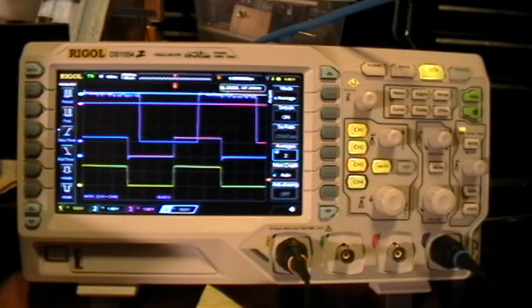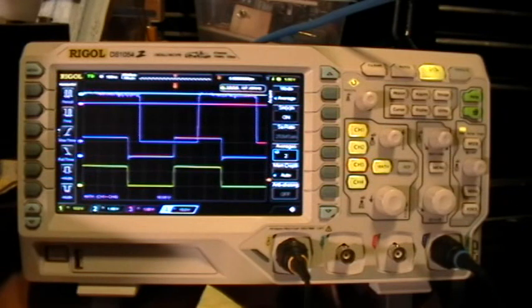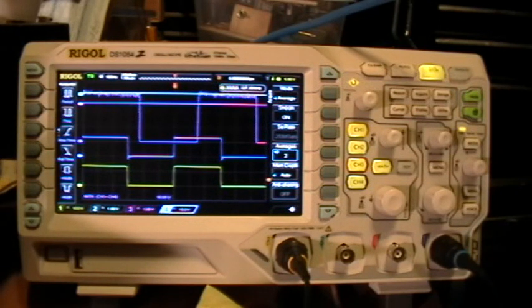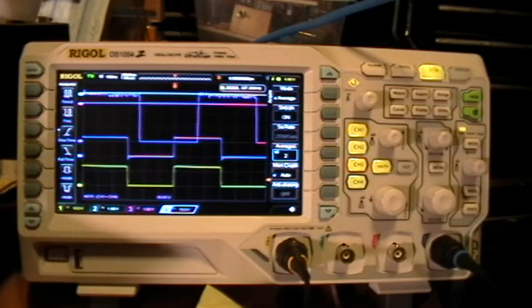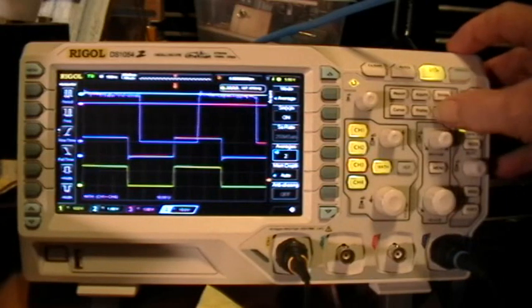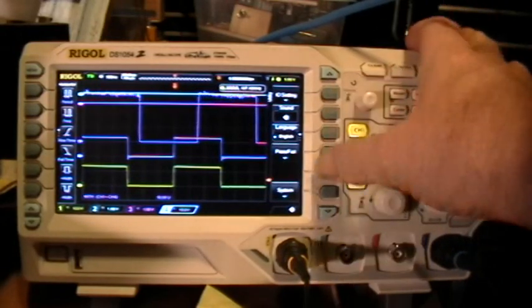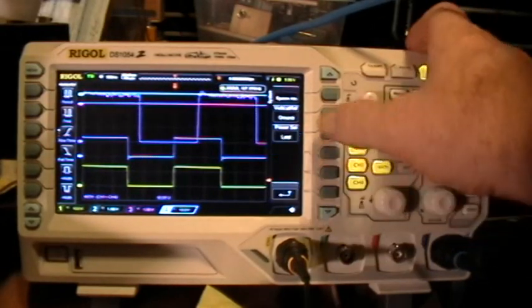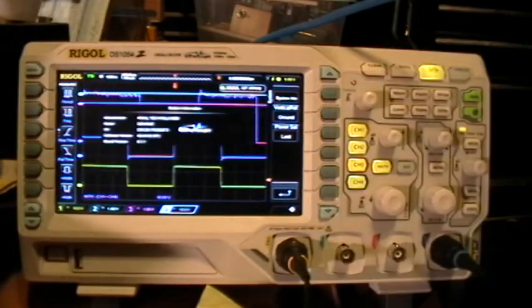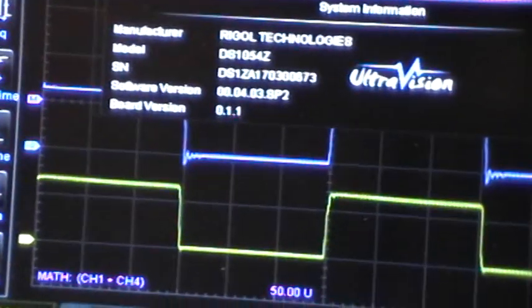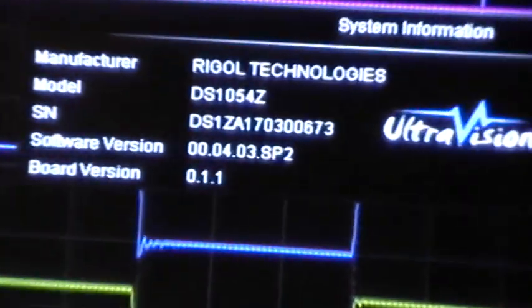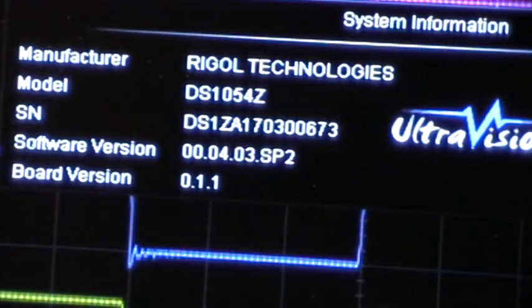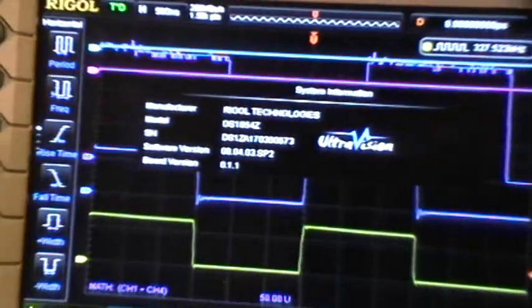So the math error is still there. The trigger offset and trigger zoom errors seem to be gone, but as you can see, these two bugs are in fact still present even with the new software, even with the new 0004 003 SP2 software.